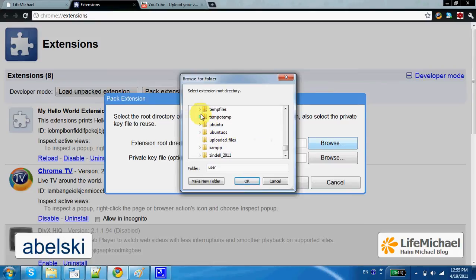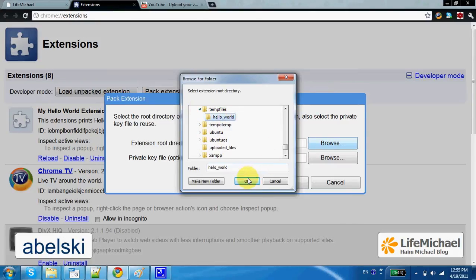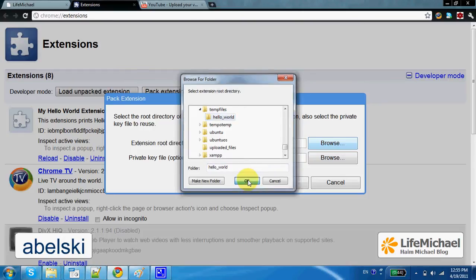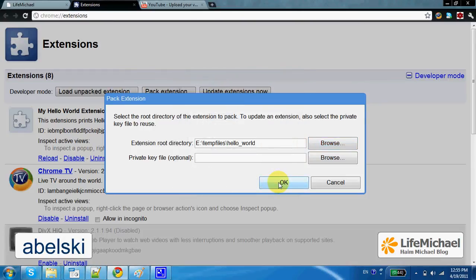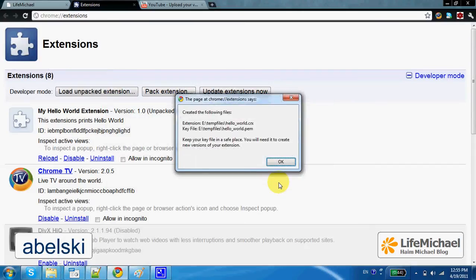It is within temp files — we have the HelloWorld folder. Press OK and press OK. Now if we check the temp files folder, we shall find the HelloWorld.crx file.